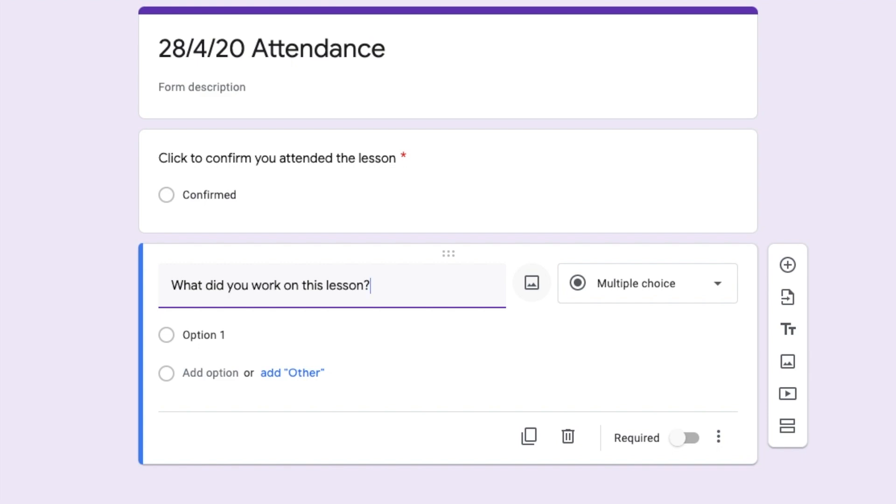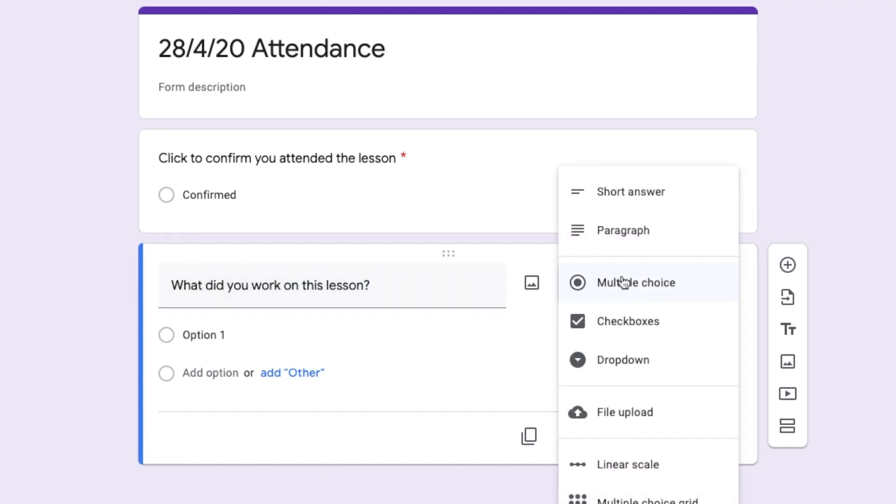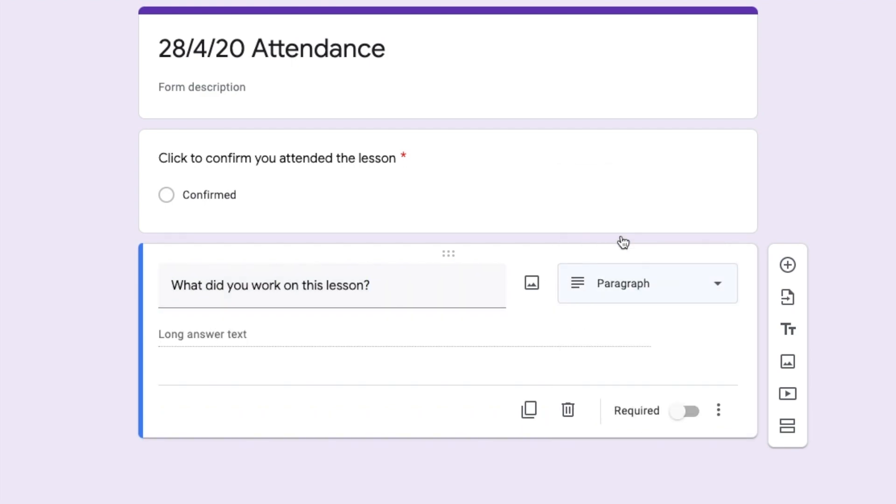I find by including a question, as well as just the lesson confirmation, it helps me to see that they've actually understood the work. And I'm going to change this to be a paragraph.